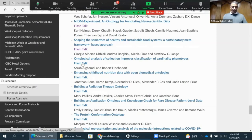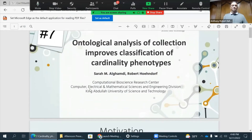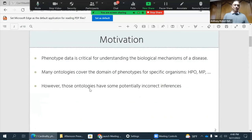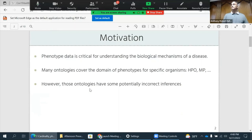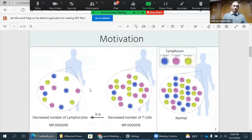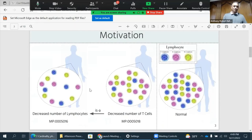The next talk is by Sarah. Hello everyone, my name is Sarah and I'm a student from Singapore University of Science and Technology. The topic is about ontological analysis of collection and how it improves the classification of partenality phenotypes. We know that phenotypes are important and there are some potentially incorrect inferences that appear in phenotype problems. For example, the class 'decreased number of T cells' is inferred to be a 'decreased number of lymphocytes,' but lymphocytes are just a supertype of cells including blood cells, and a decreased number of a subtype does not necessarily infer a decreased number of the supertype.